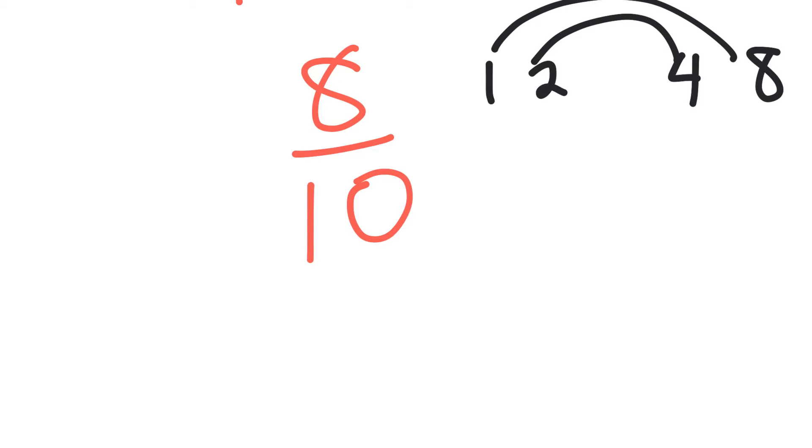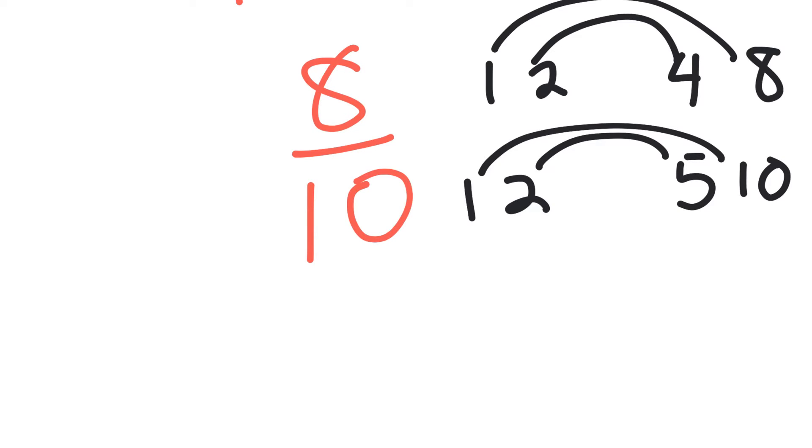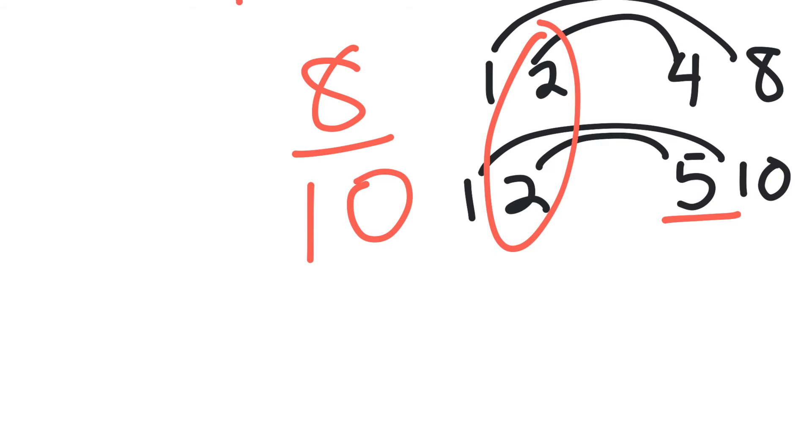And then I would try 3, but 3 doesn't multiply times anything to give me 8, and so since my numbers are now touching in the middle, I've tried everything in between, that tells me I'm done. So I do the same thing with 10. 1 times 10 gives me 10, then 2 times 5 gives me 10. And then I would try 3 but 3 times something doesn't work, 4 times something doesn't work, and now I've come back around to my 5, so that tells me I'm done. And so again, between these two, they have 2 in common.